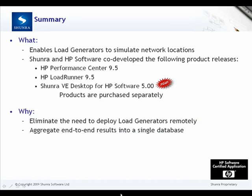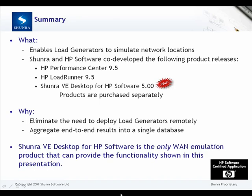VE Desktop for HP Software empowers you to eliminate the need to deploy load generators remotely and aggregates your end-to-end results into a single database. Also, VE Desktop for HP Software is the only WAN emulation product that will provide the functionality shown in this presentation.